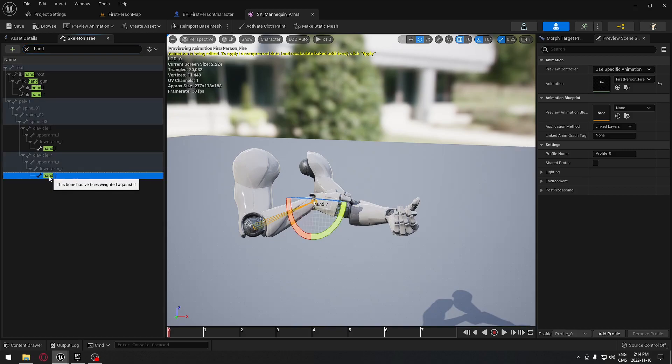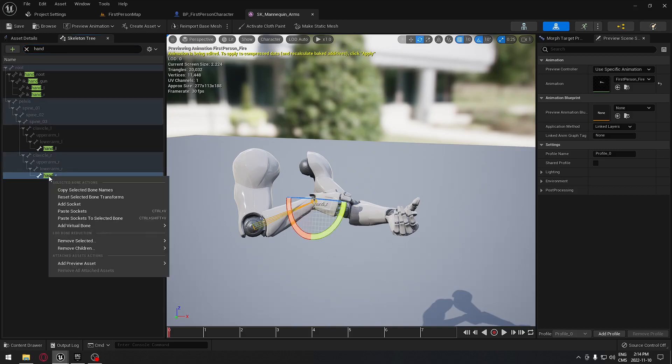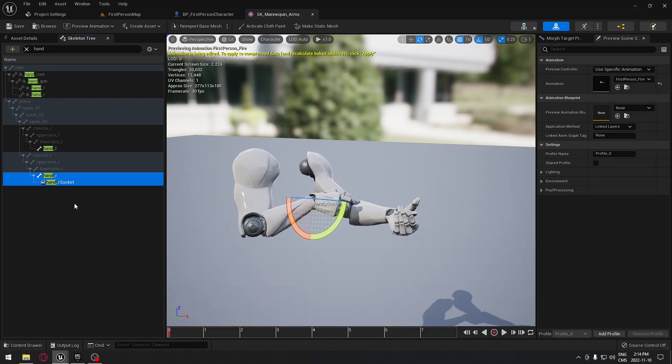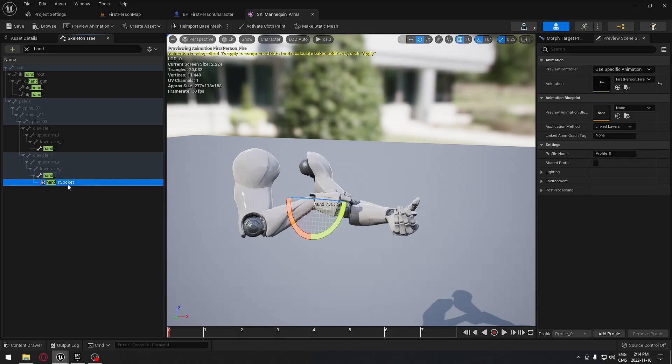With this selected, we're just going to right-click and add a socket. We're going to click F2 just to rename that, and we're going to call that weapon_grip.